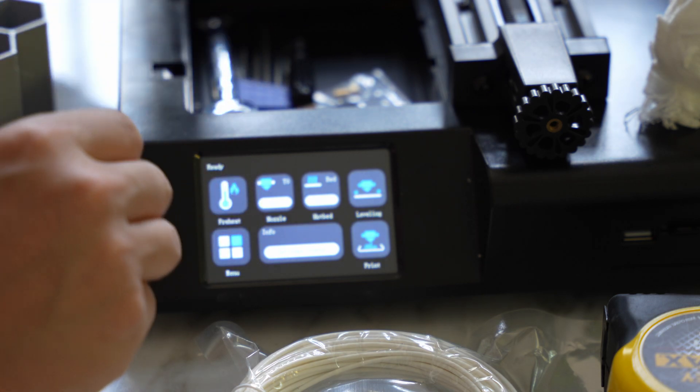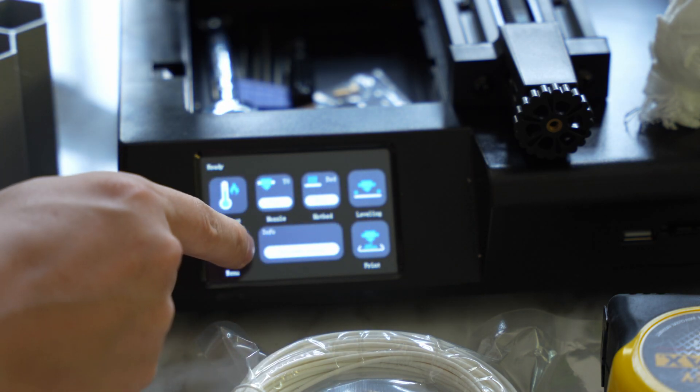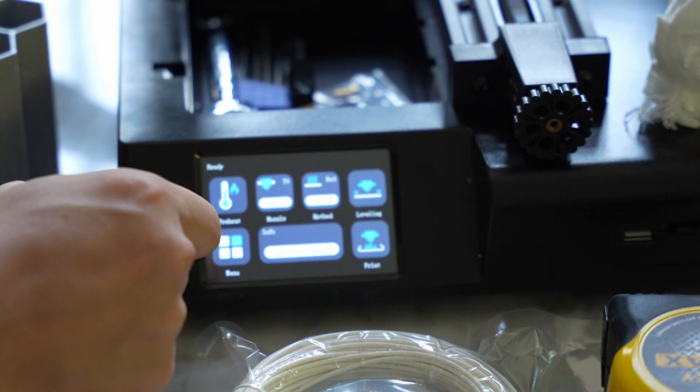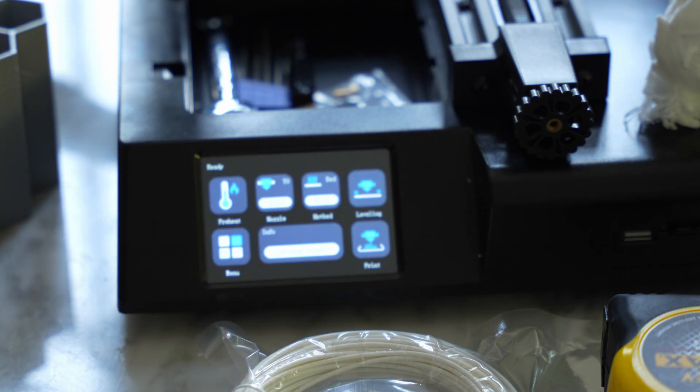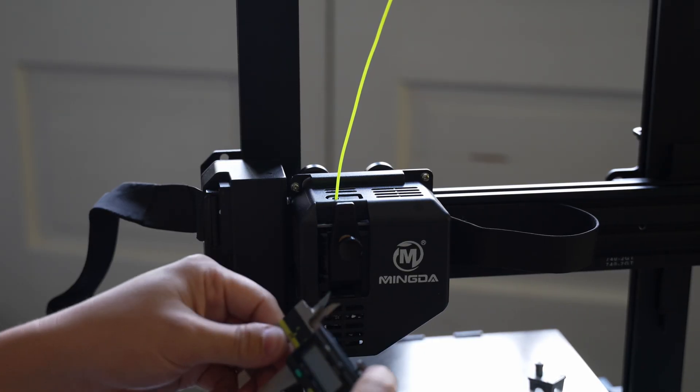So now to verify that the E-steps are set correctly, let's go to preheat, and we'll wait for this to heat up.